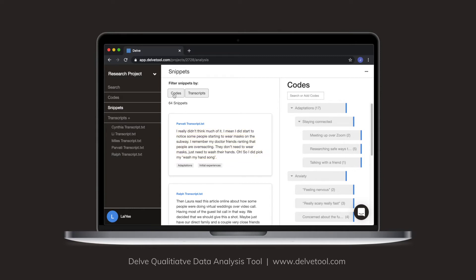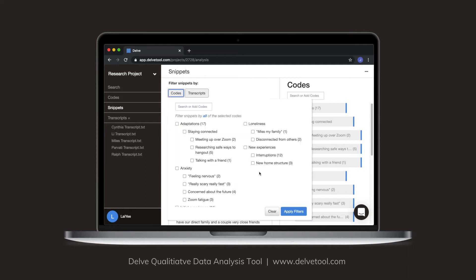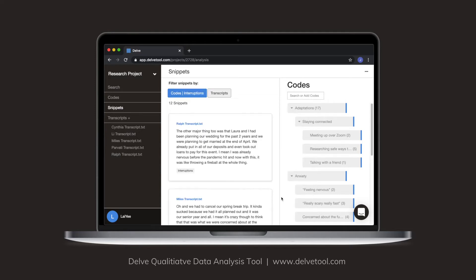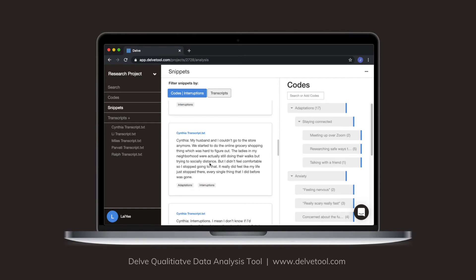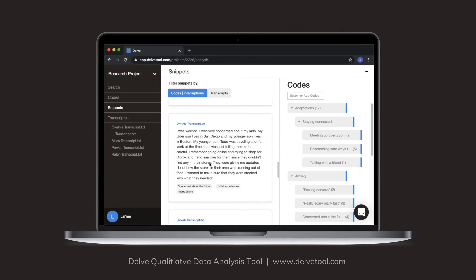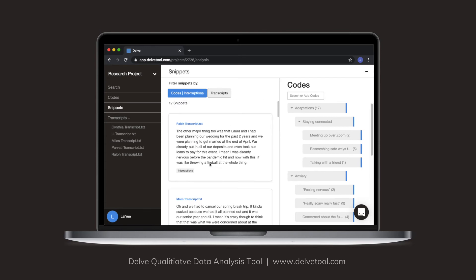So what I'll do is I'll click on codes here so I can filter. So I just want to filter and look at quotes that were coded with interruptions. I'll click on that, click on apply filters. And now I'm looking at just the 12 snippets where people are talking about the interruptions they experienced.